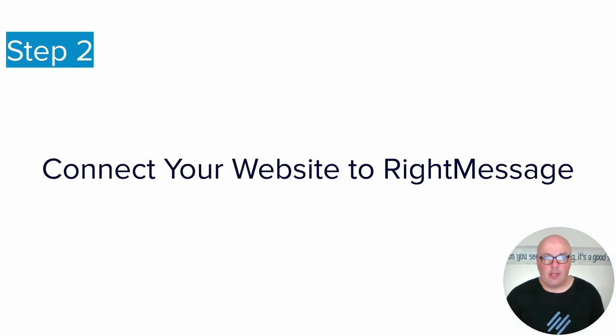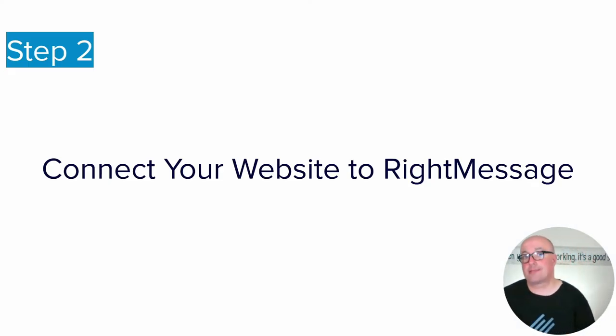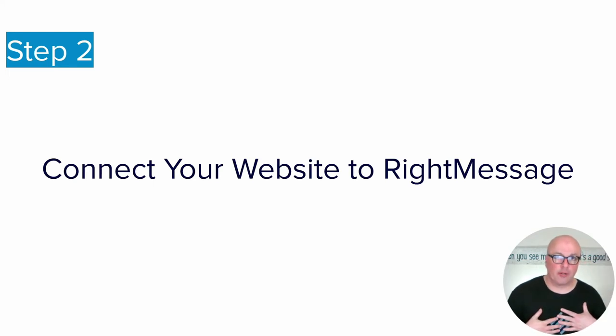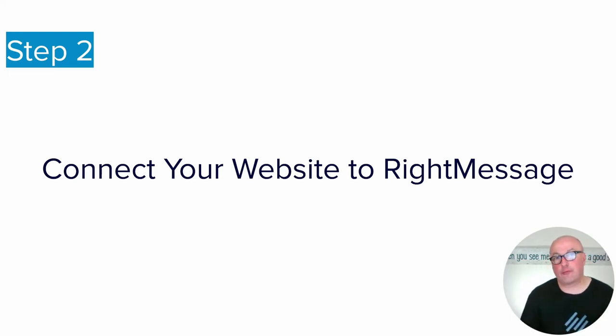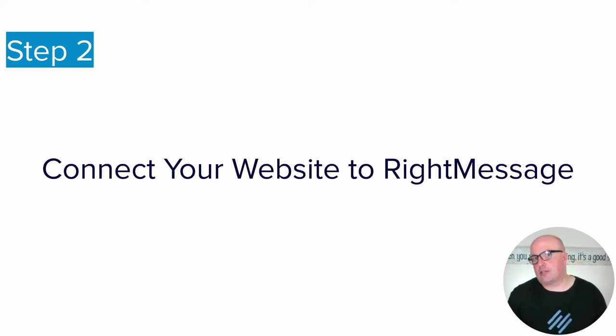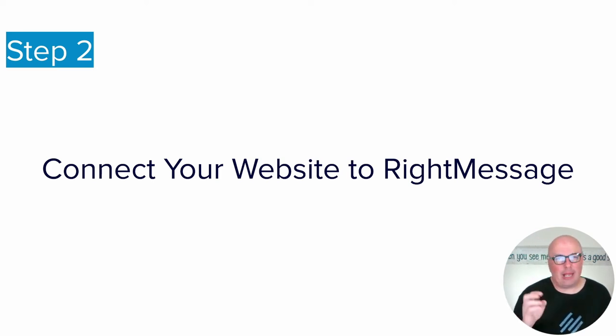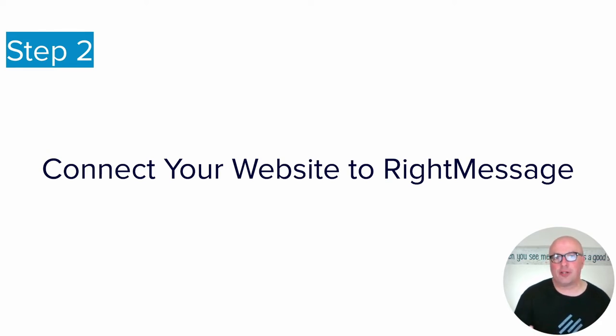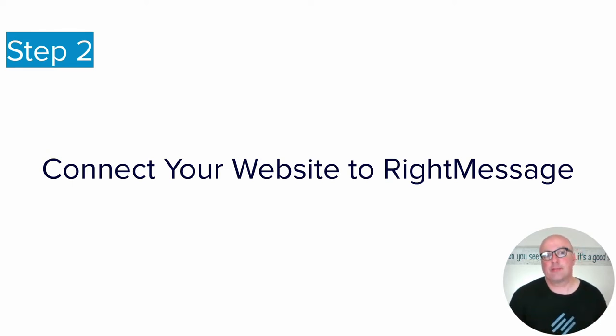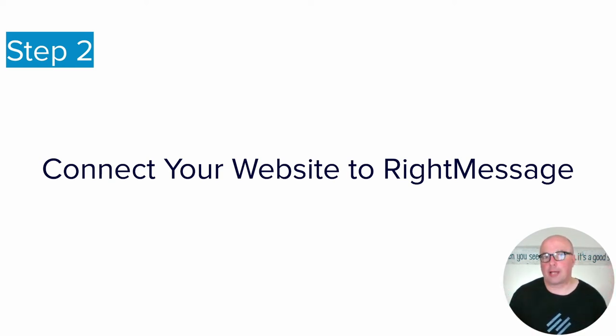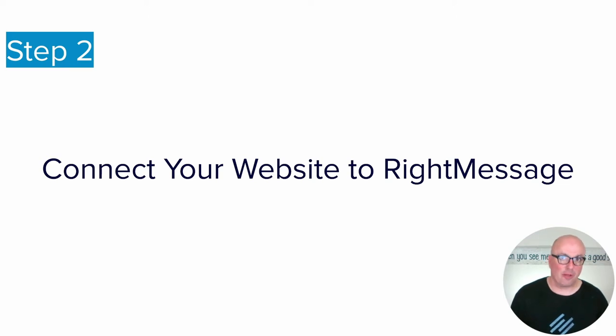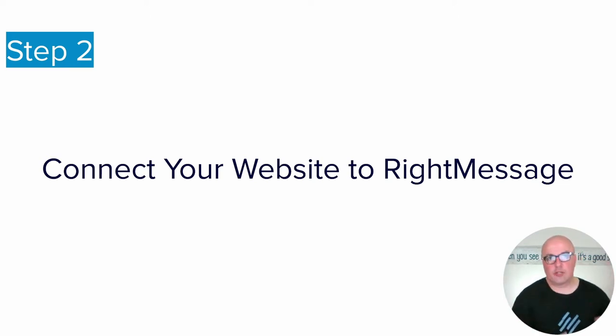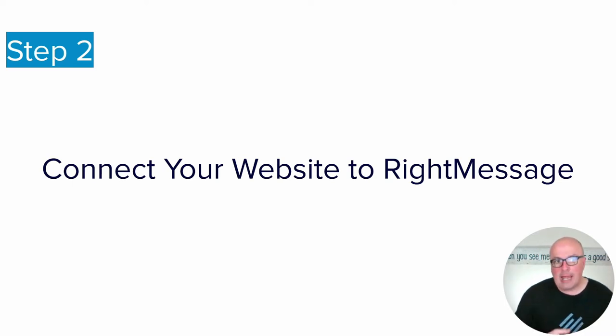The second step is you need to connect your website with RightMessage. Now, I use WordPress, so they have a free WordPress plugin, which makes it easy, or even easier, I guess. But if you don't use WordPress specifically, it doesn't matter, because all you're going to do is copy and paste a little snippet of code into the head of every one of your website pages. And so if you're using Squarespace or Magento or whatever, you'll find it's super easy to do.